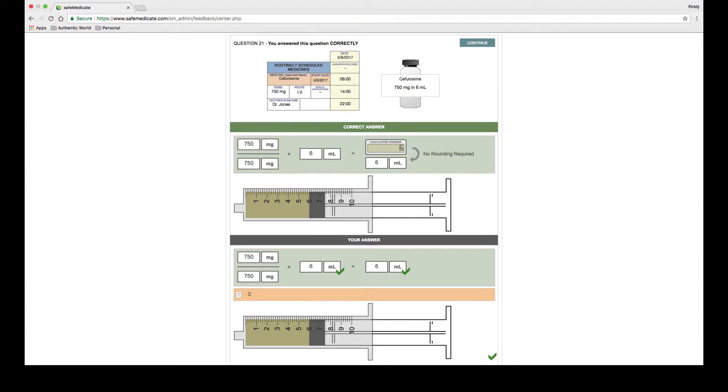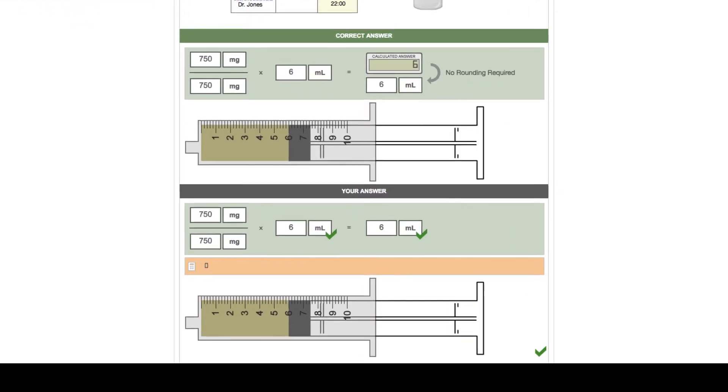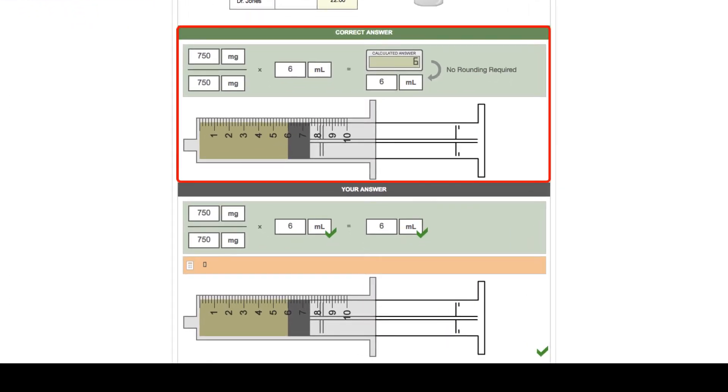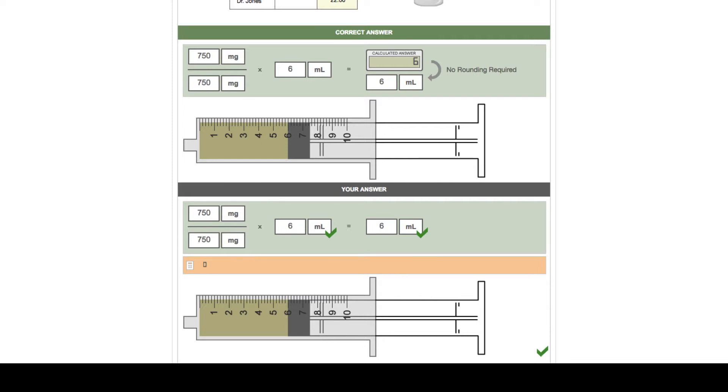The center portion of the screen shows the correct answer to the problem and includes problem setup (conceptual), calculation including any rounding of the calculated answer required, and technical measurement. In this example, a volume of medication measured in a syringe.